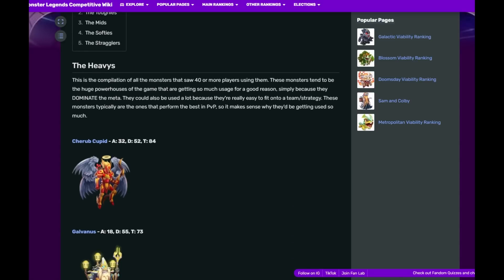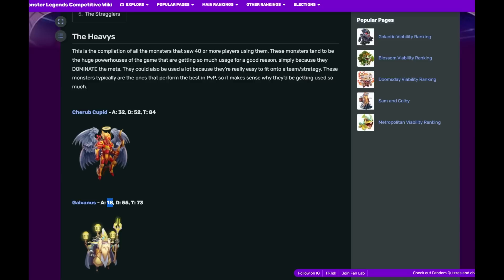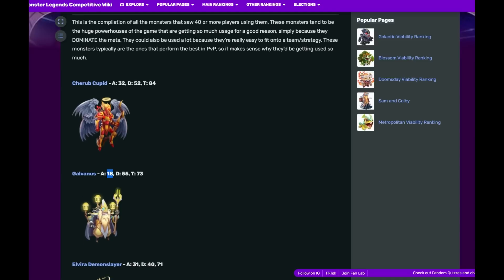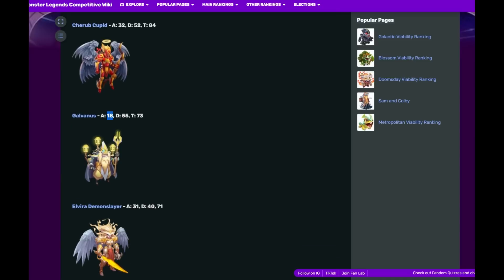Moving down, we have Galvanus. Who would have thought the free-to-play Bounty Hunt monster has taken the second spot at 73 total usage, dominating in defense with 55, beating Cherub Cupid by 3. 18 on offense. That's an 11 percent difference.